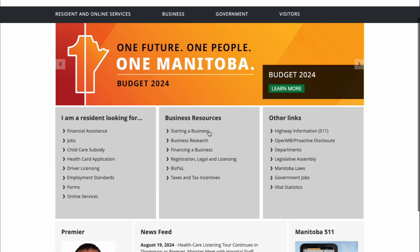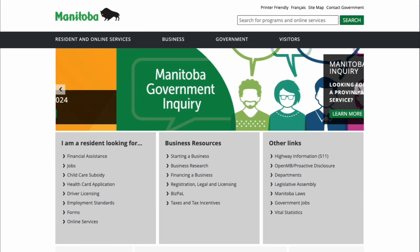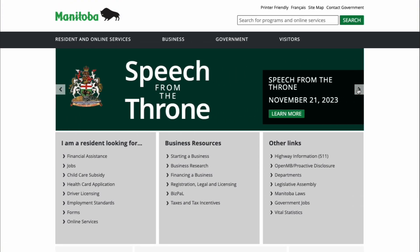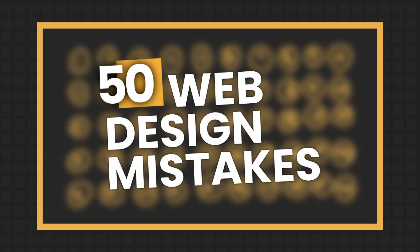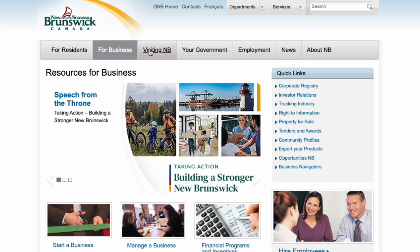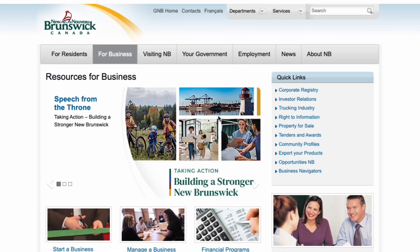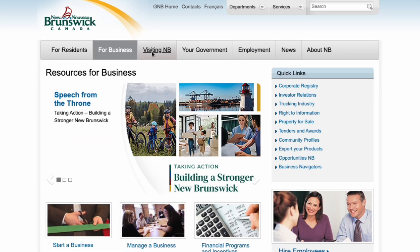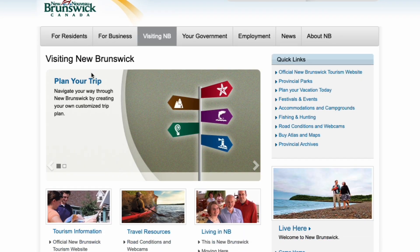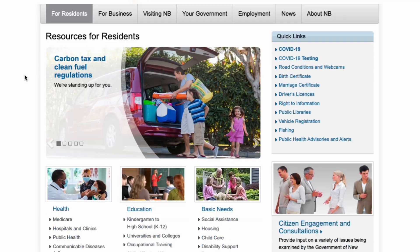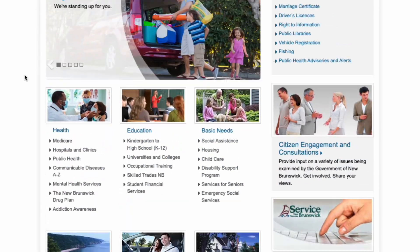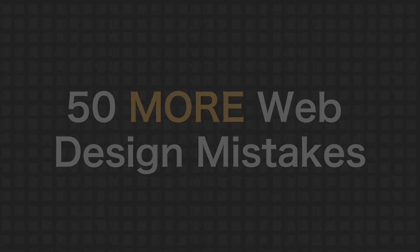This is 50 more web design mistakes. I made a previous one — 50 web design mistakes — link in the description. I stand by probably all but two of them from that video, and this one has 50 more, which are hopefully a little more timeless. Without further ado, here's 50 more web design mistakes.